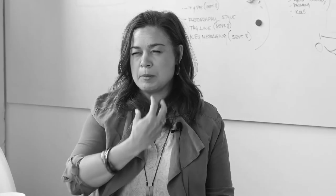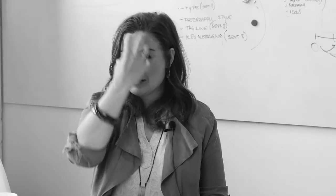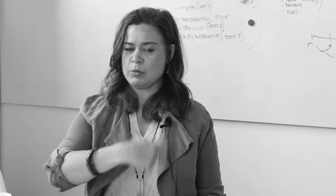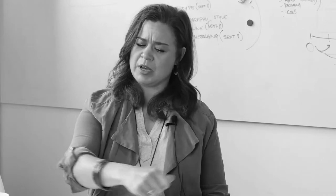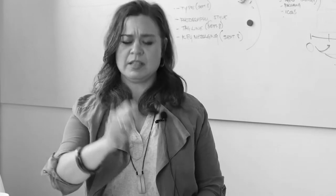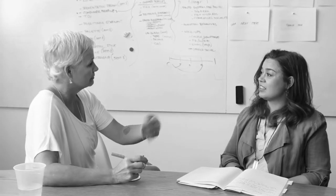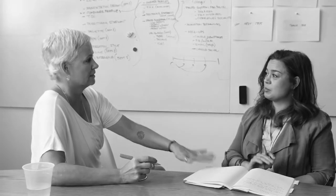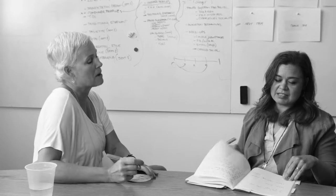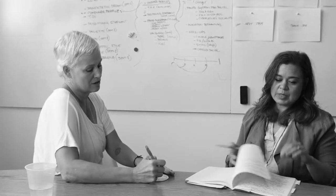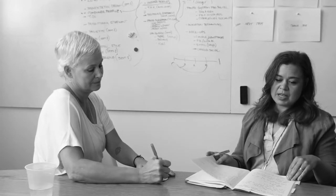We all have this business mask that we put on - my clients must be this or my business must be that. And she approaches it like, let's get down to the good stuff. What's real? What do you really want?